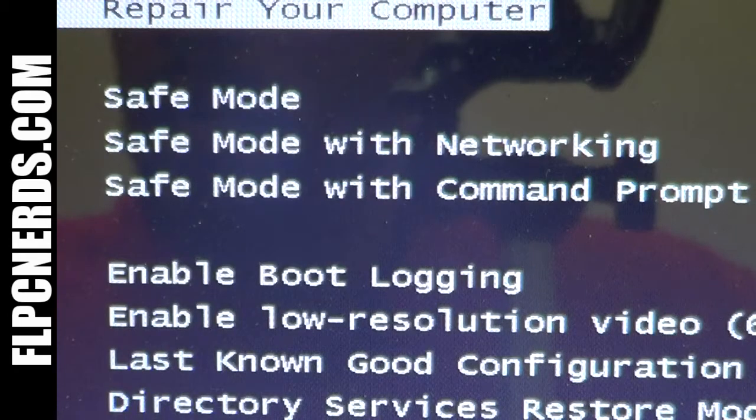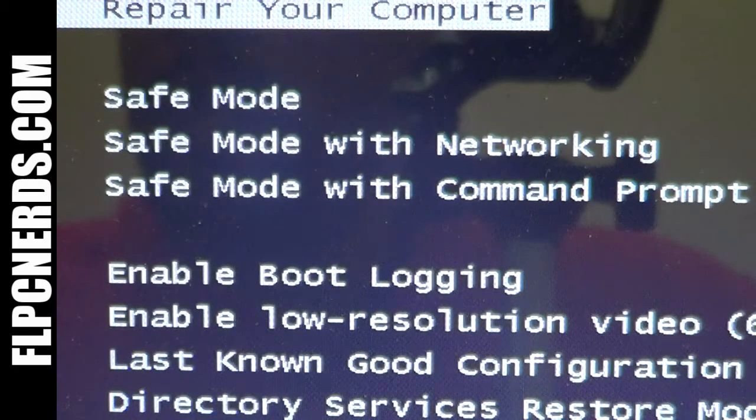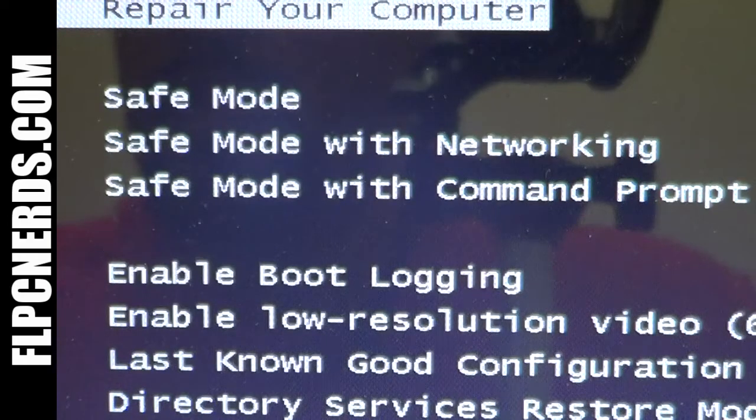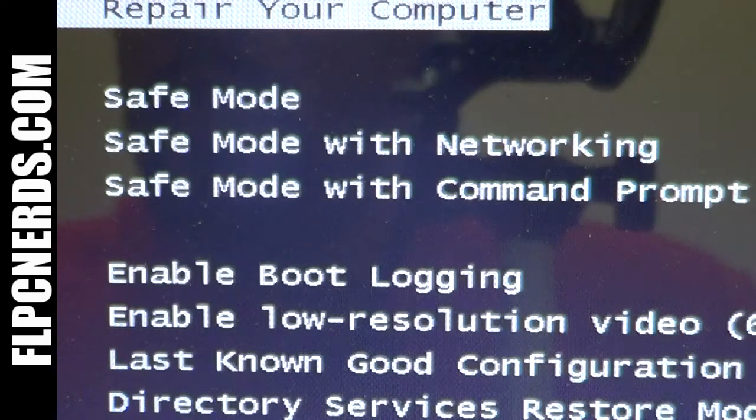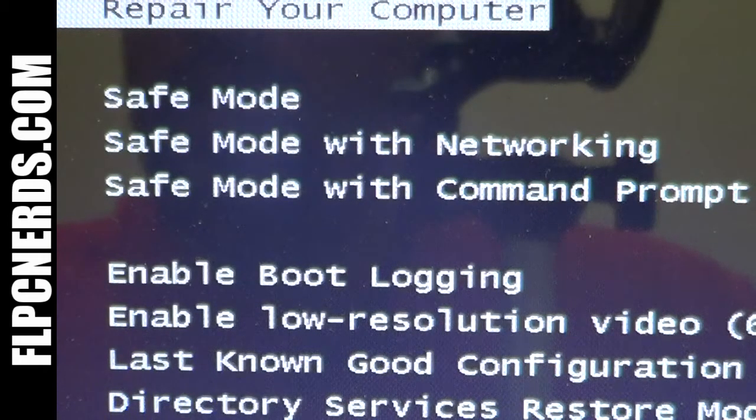Safe mode with networking uses a minimal set of device drivers and services to start Windows together with the drivers that you must have to load networking.